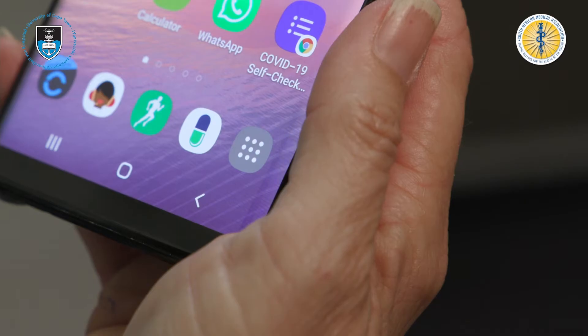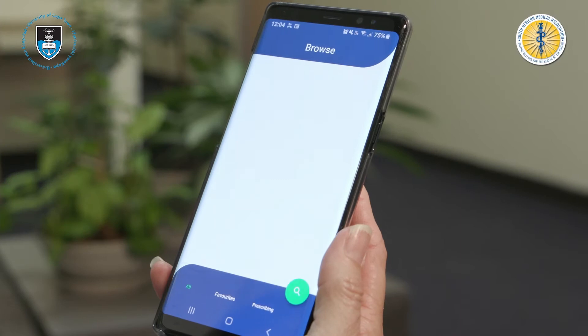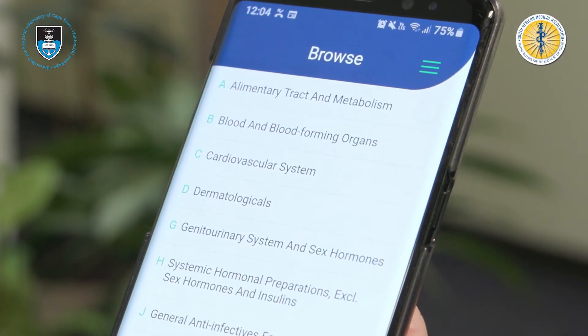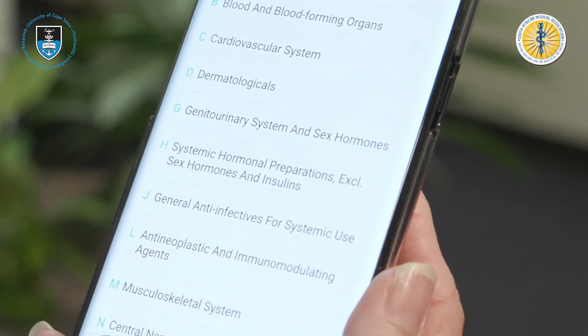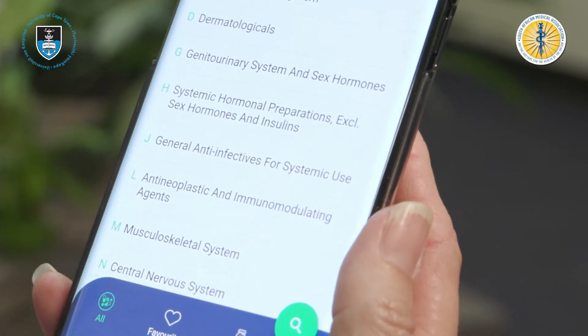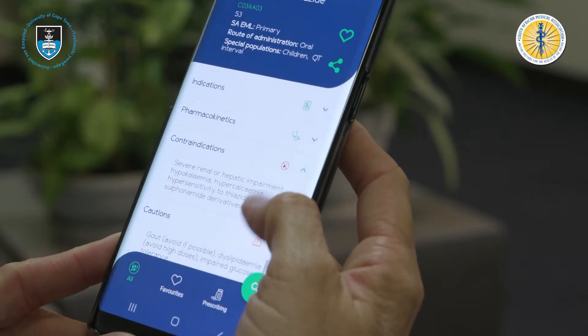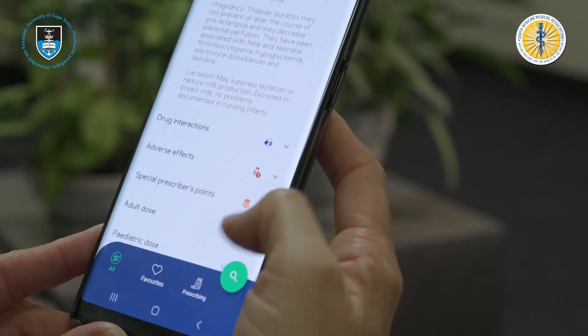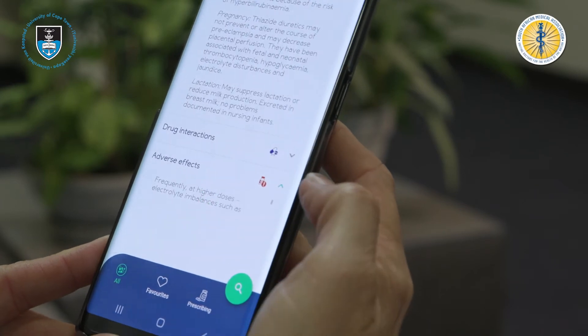SAMF is the formulary of the Division of Clinical Pharmacology, and basically it's a holistic approach to medicine use within South Africa and beyond. The South African Medicines Formulary has recently been made into an app — the SAMF app — and essentially it's an extension of the book. The whole idea of the SAMF app is to provide on-the-go mobile information for the end user.